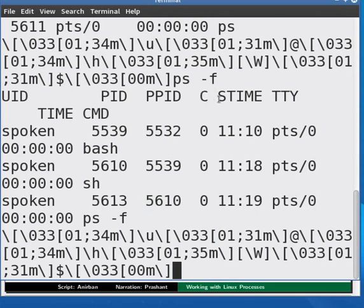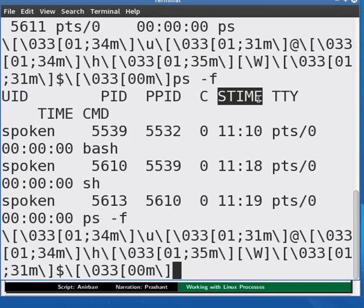The STIME field gives the time at which the process started. The rest we have already seen while running PS.